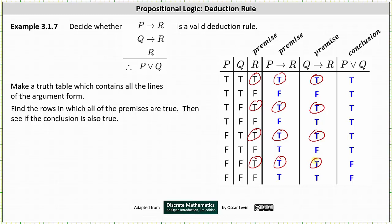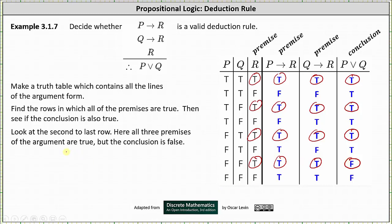We need to check whether the conclusion is true in all these rows. In the first row the conclusion is true. In the third row the conclusion is true. In the fifth row the conclusion is true. However, in the seventh row the conclusion is false, which indicates the argument is not a valid deduction rule. All the premises are true but the conclusion is false, so this is not a valid deduction rule.